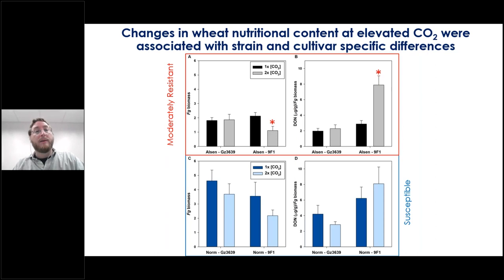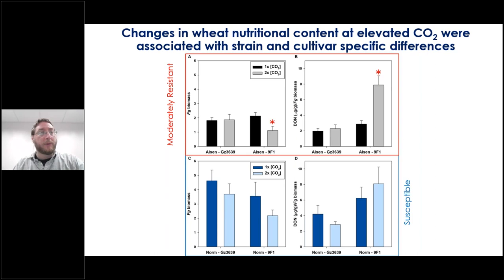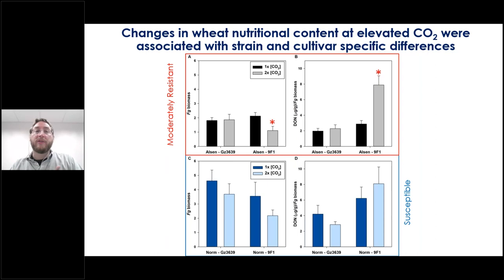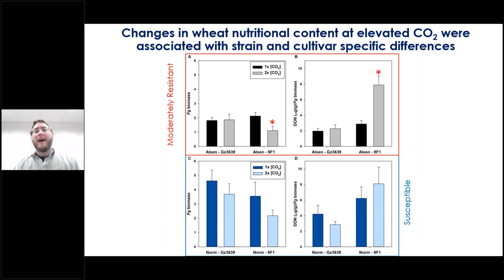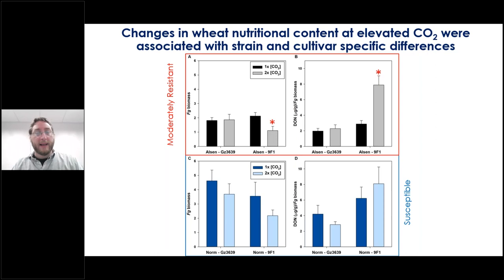We found significant changes in overall fungal growth and mycotoxin production, particularly in the Elsin grain, and these were strain specific for the fungus. The GZ3639 strain was completely insensitive to changes in nutrient content in both Elsin and Norm. However, the 9F1 strain actually had about half the amount of fungal growth on the Elsin grain grown at 2x CO2 — which you might think is a good thing — but the DON production per unit biomass tripled. The fungus was experiencing nutrient stress, and while there was less of it, it was producing far more toxin on grain grown at elevated CO2.